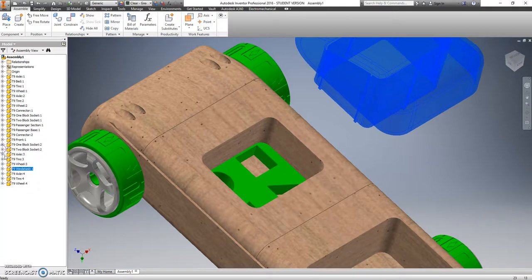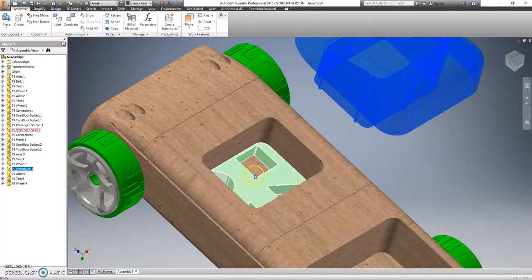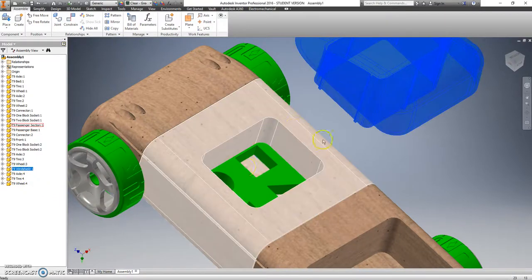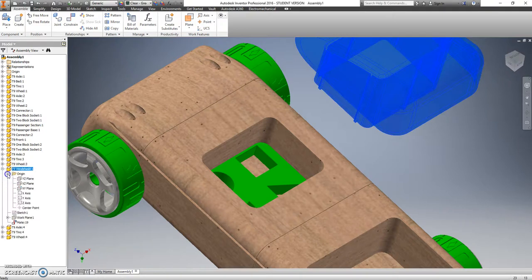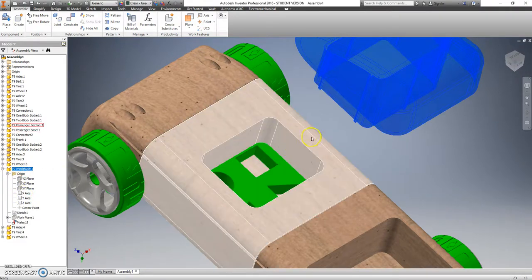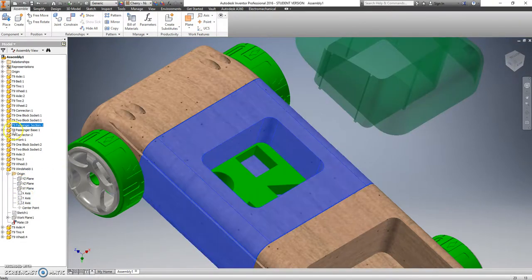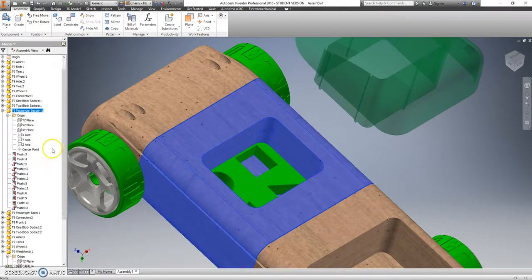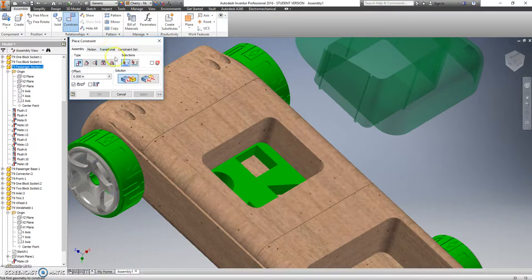I know it's at the right height. I want to make sure it's facing the correct direction. So I have this highlighted. So I click the plus sign next to T9 windshield. Open up my origin folder. I want to line up with the passenger section. Open up the origin folder for that.